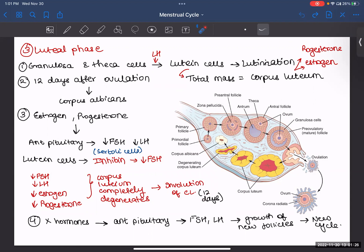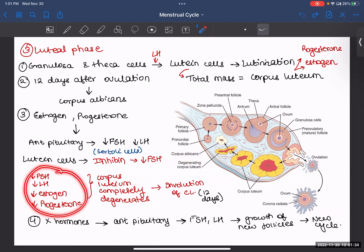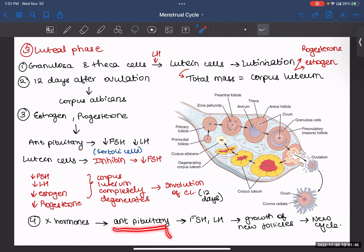After involution, all hormone levels — FSH, LH, estrogen, and progesterone — have decreased significantly. Therefore the body signals the anterior pituitary that there are no hormones and we need them now. The anterior pituitary again starts secreting FSH and LH, and a new ovarian cycle begins — new follicles start growing and the whole cycle repeats.